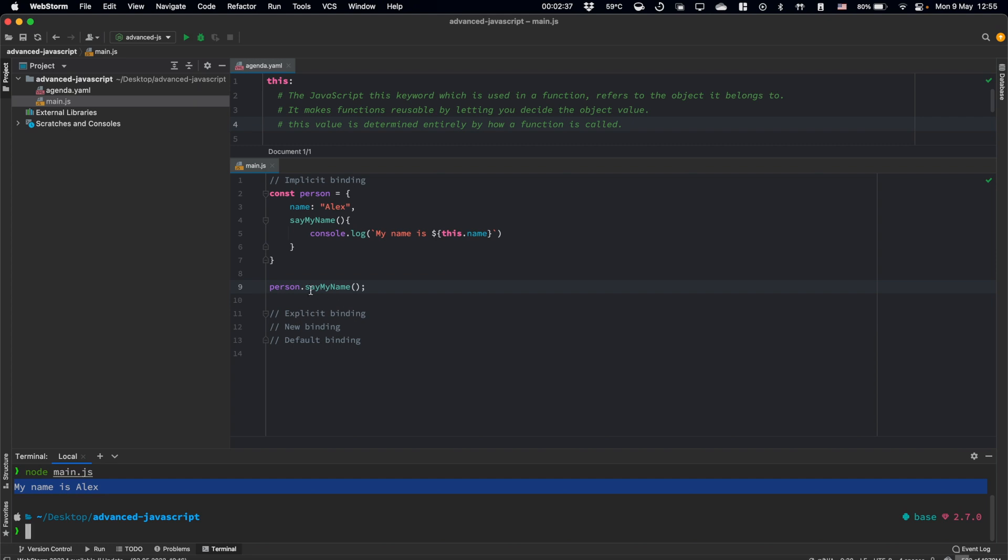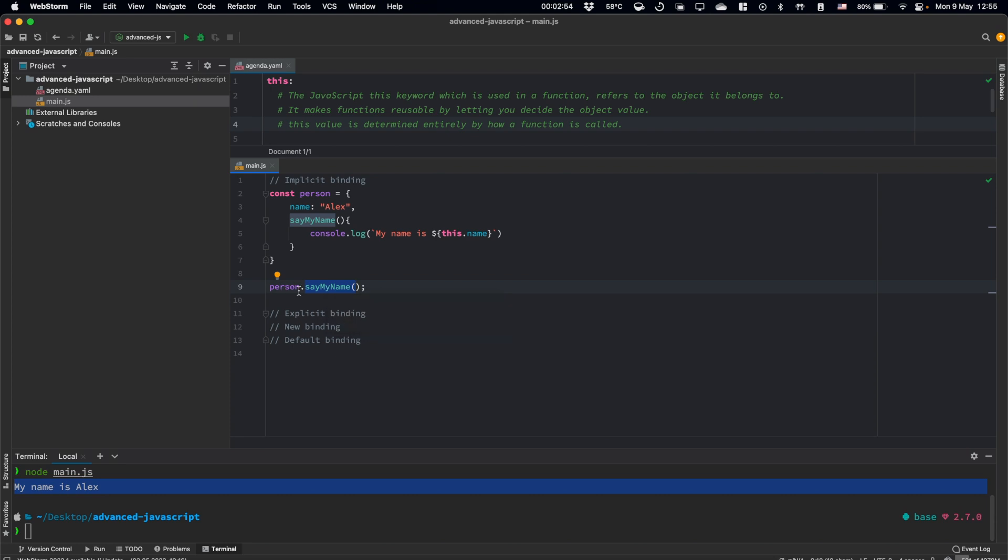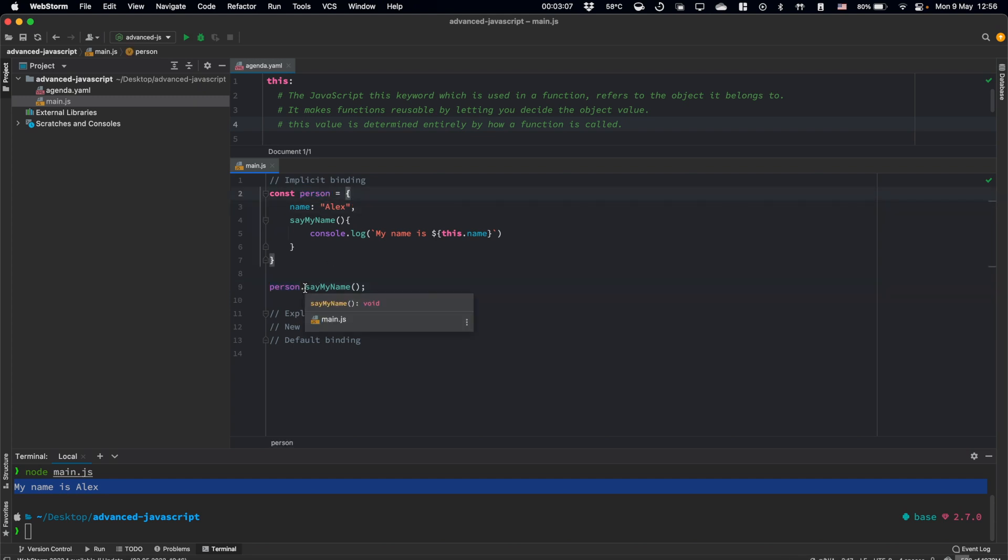So how it works? In implicit binding, for this function call, this keyword will be our object which is on the left side near the dot. So we can, in our minds, describe it like for our function call, context or this will always be the left part near the dot.